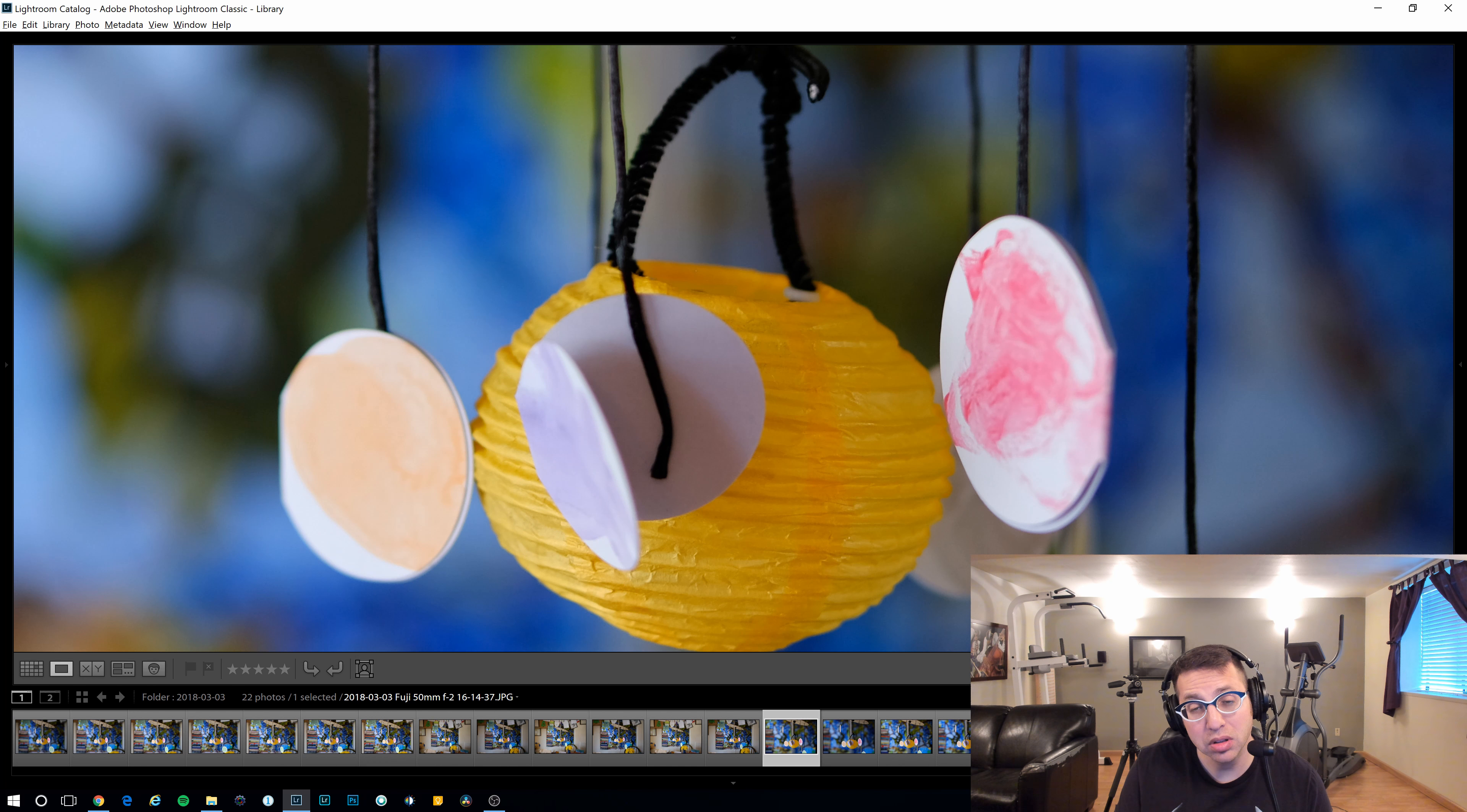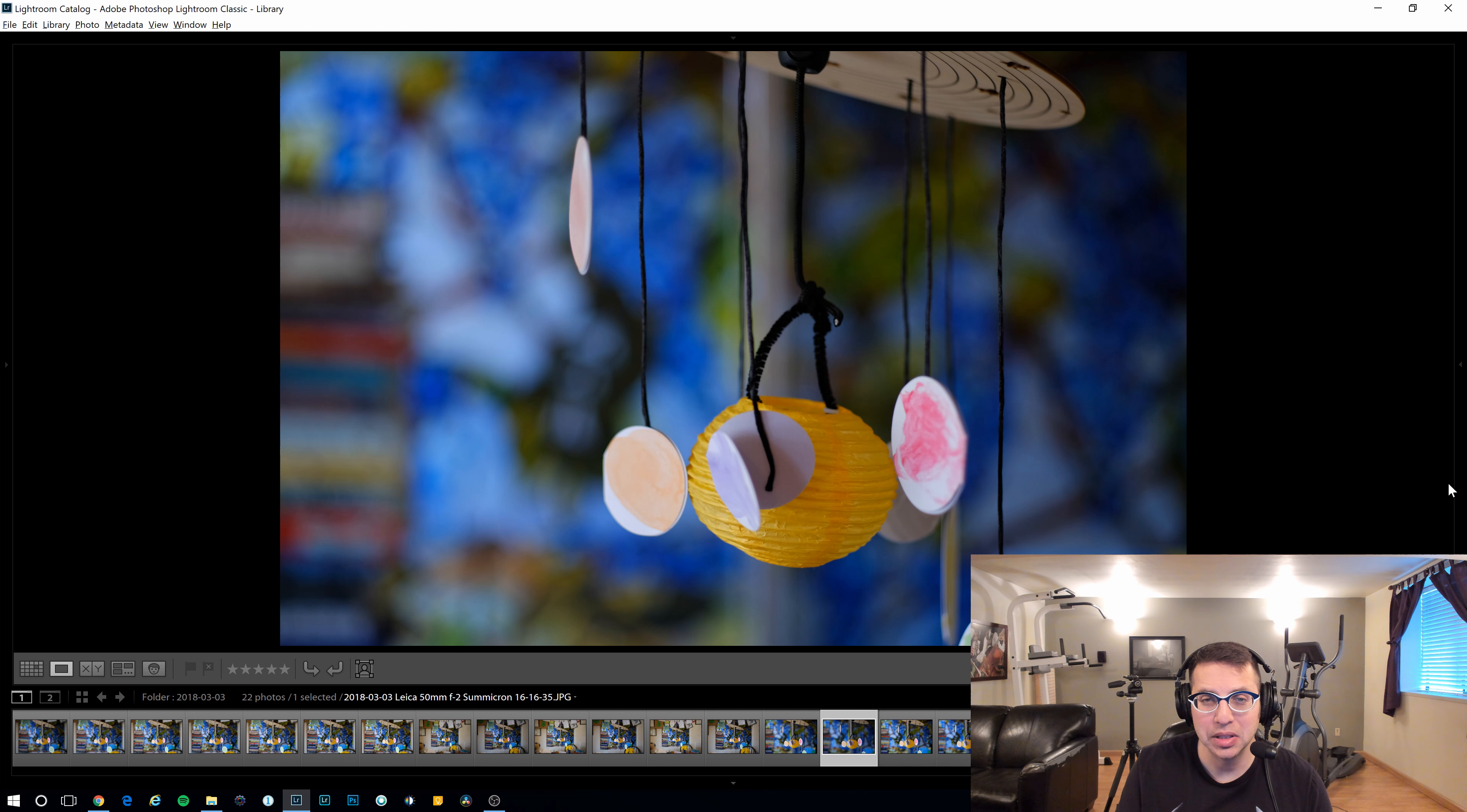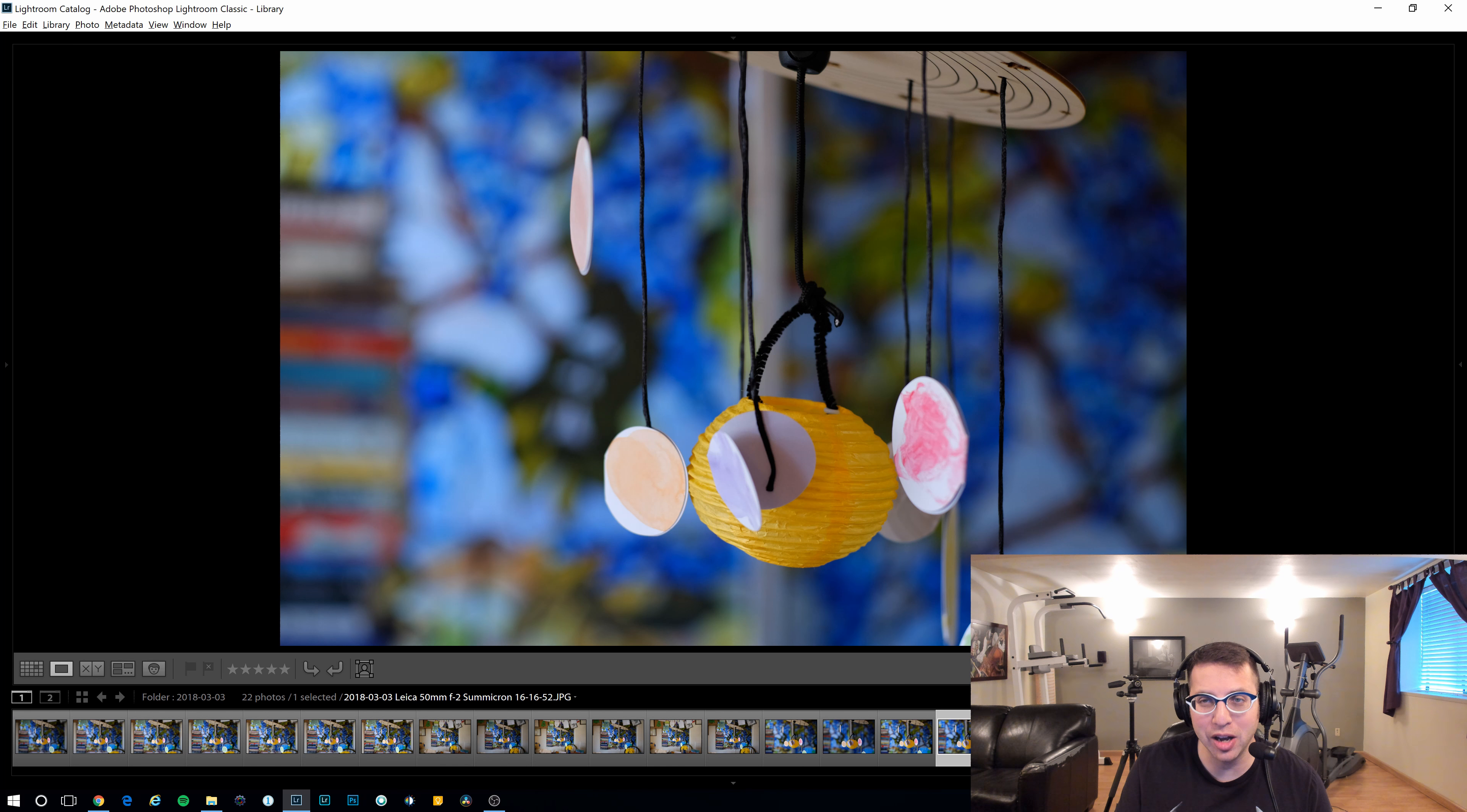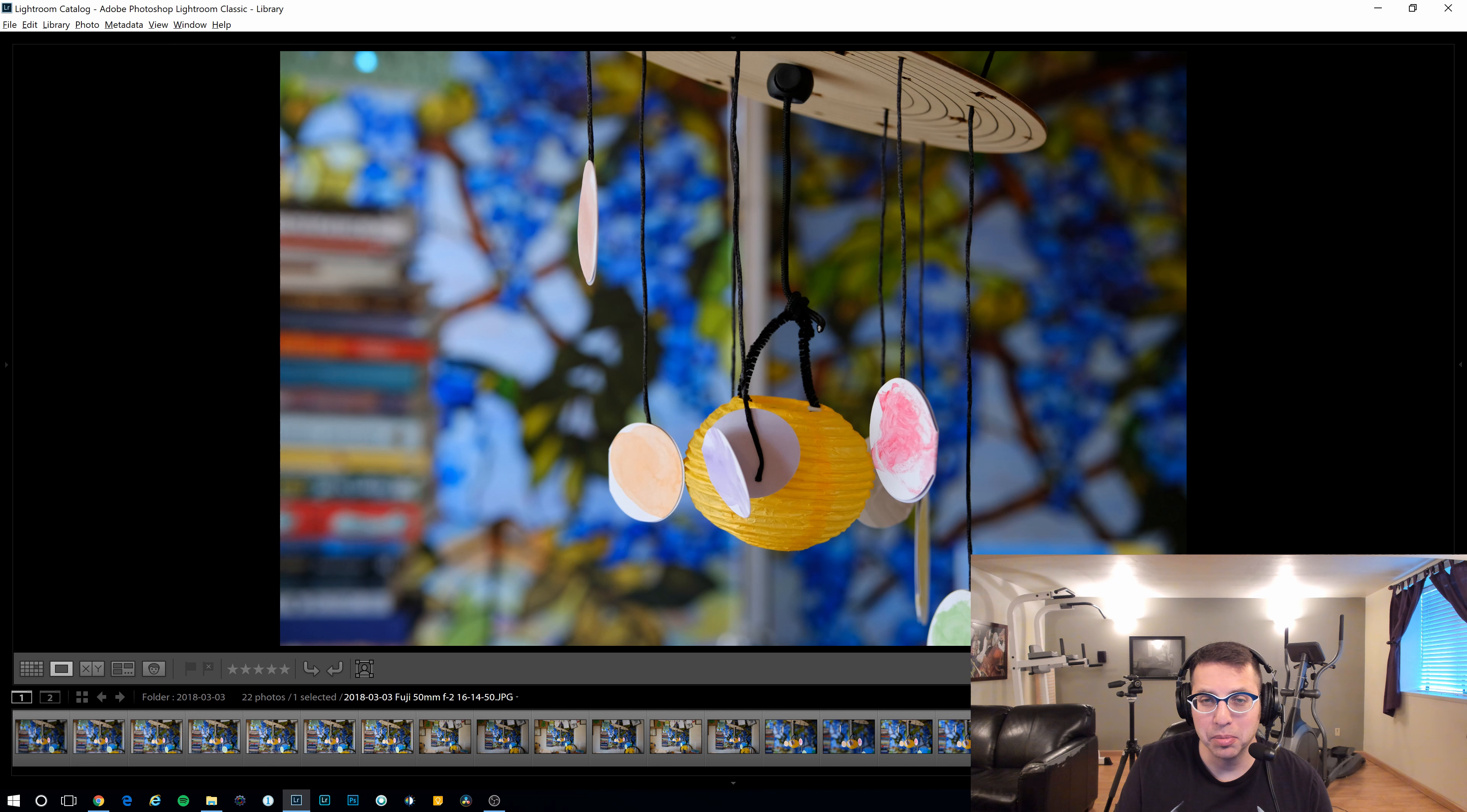Here is the Fuji 50 millimeter f2 at f2. Versus the Leica Summicron. Now here, I'm seeing a big difference in sharpness. Here's the Leica. Here's the Fuji. The Fuji is not bad, but it kind of has kind of a glowy tone to it. Whereas the Leica... Well, that's a tough one to call.